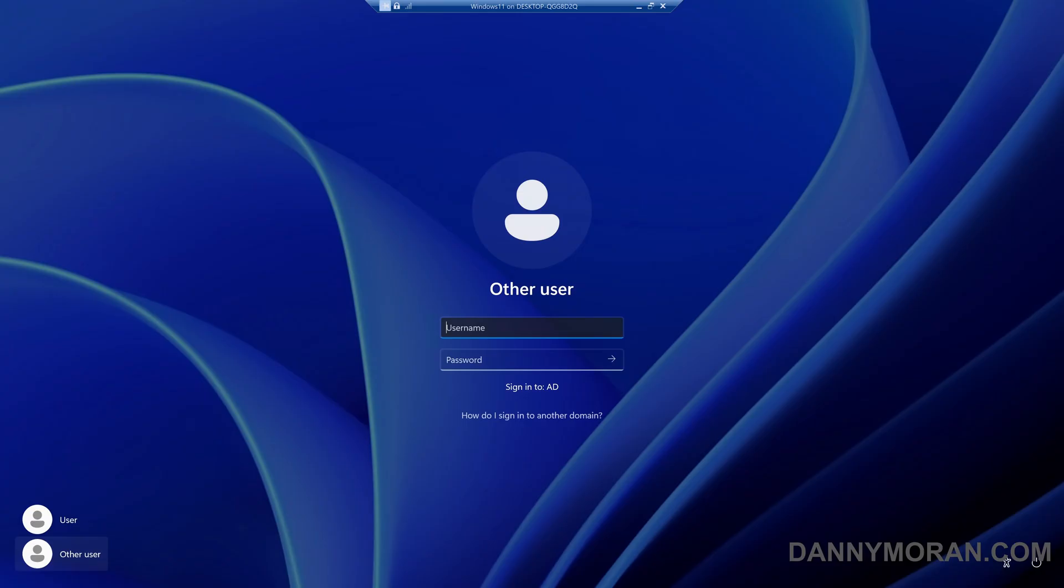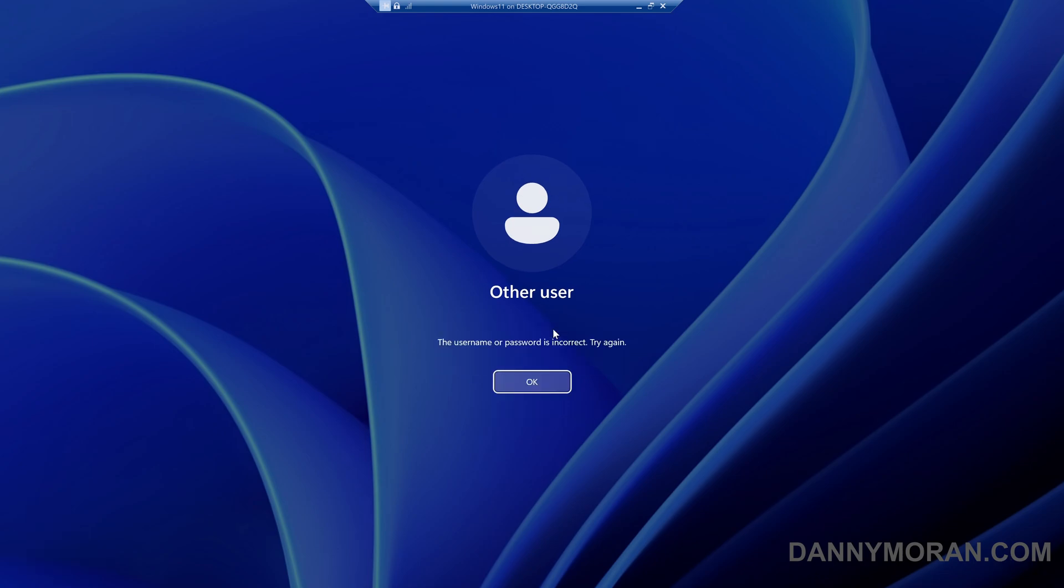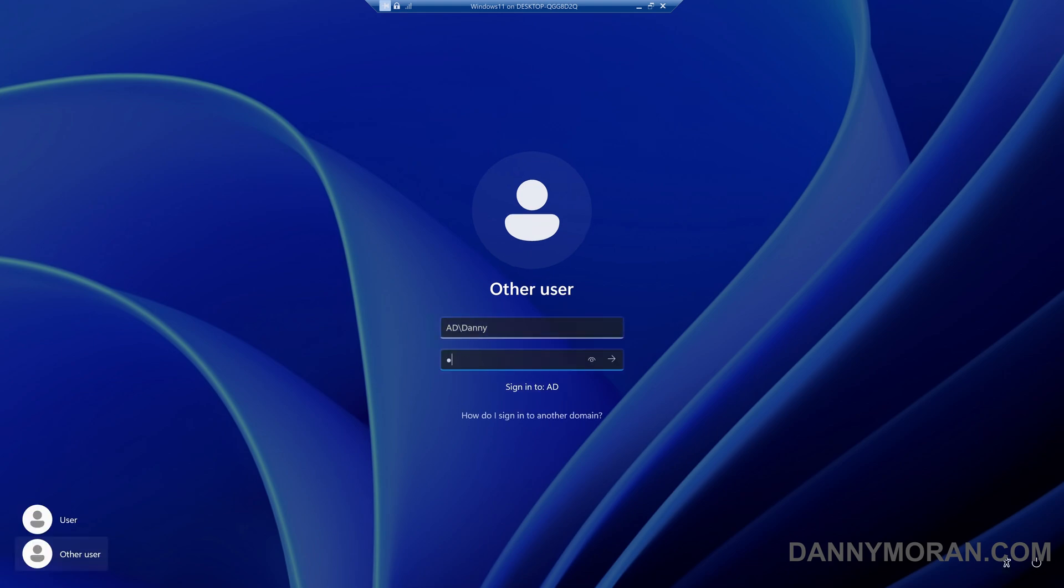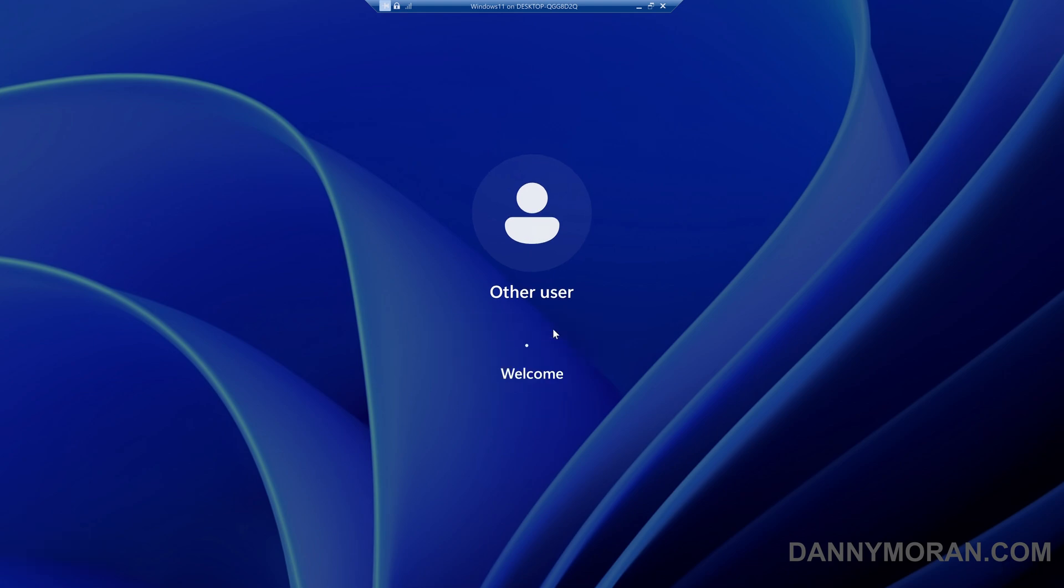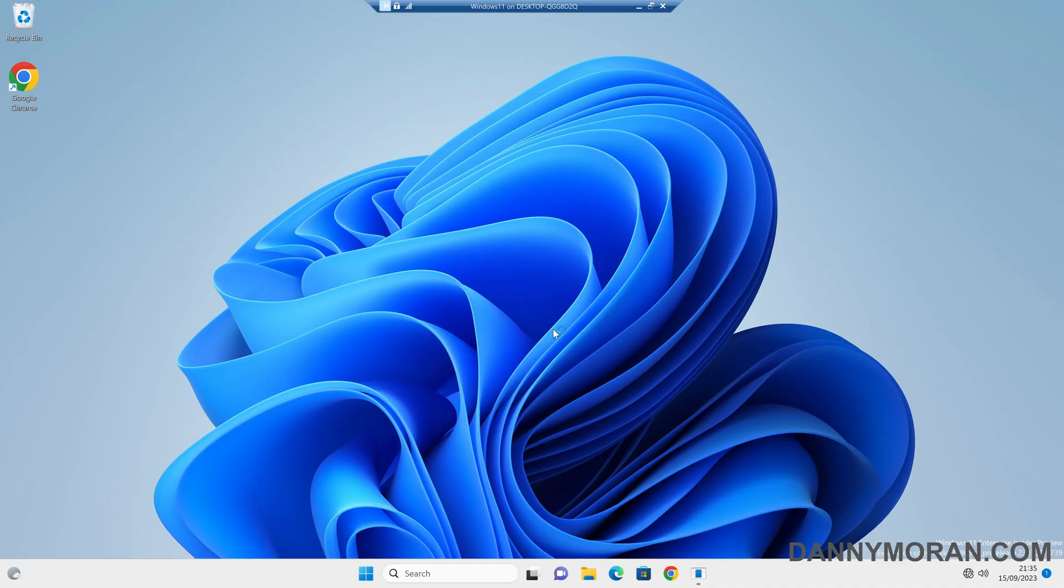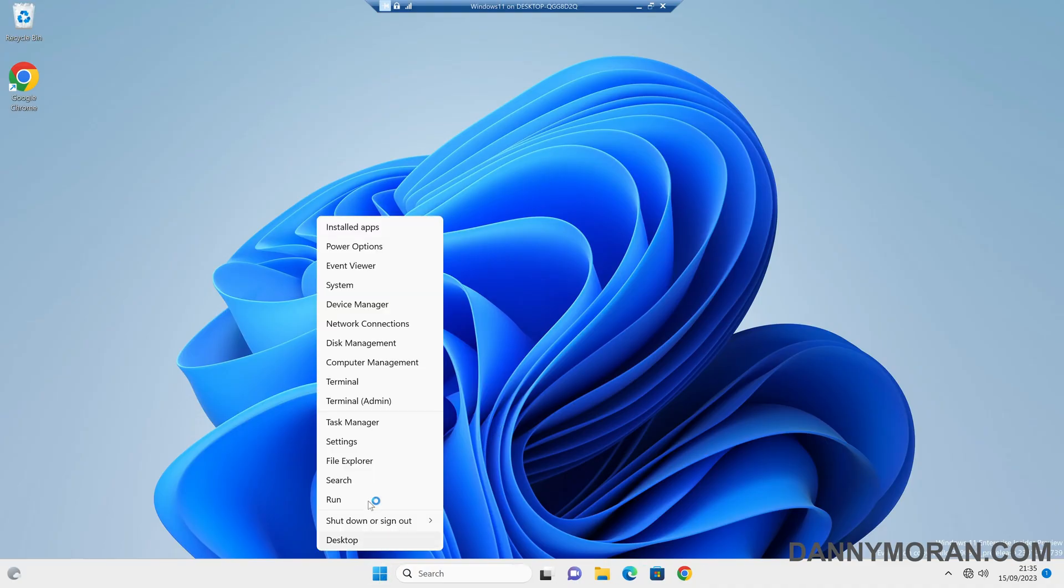Now to actually test this, if I log in to my domain account but put in a bad password it will say the username or password is incorrect, try again. And then if I actually log in it will then go through, and now if we check the event viewer in theory those attempts should be logged.